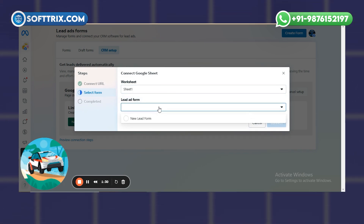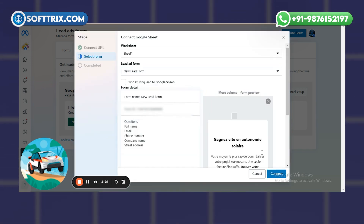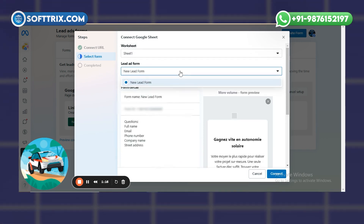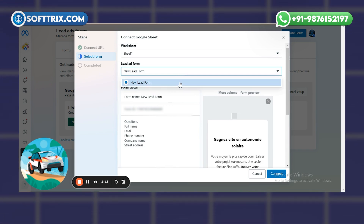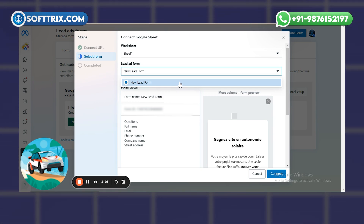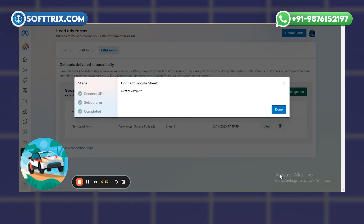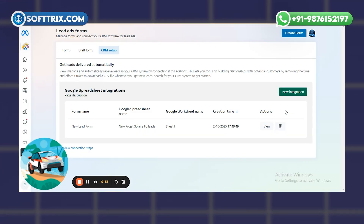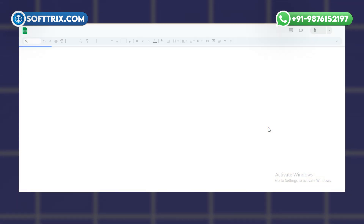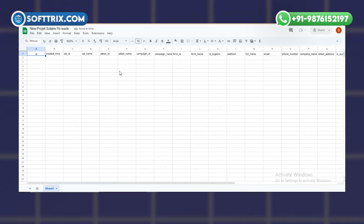You just need to add 'Sheet 1' and the lead form name — our form name is 'New Lead Form' which we created. Here you mention which particular form to connect. I have only one form so only one option is showing, but if you've created multiple forms, all of them will appear and you connect the sheet to the right one. I've now connected it and the creation is complete.